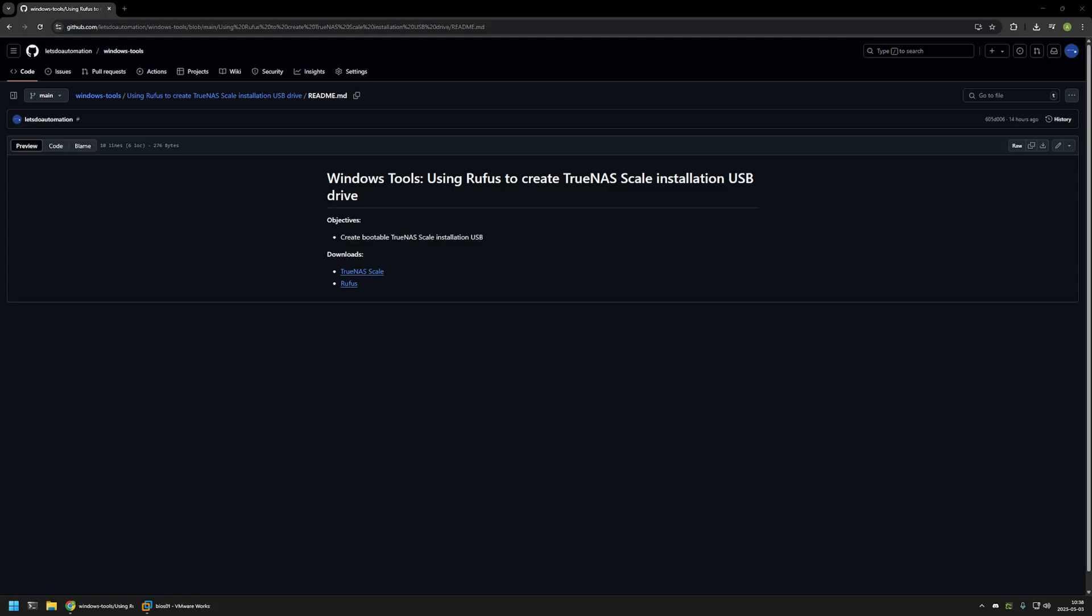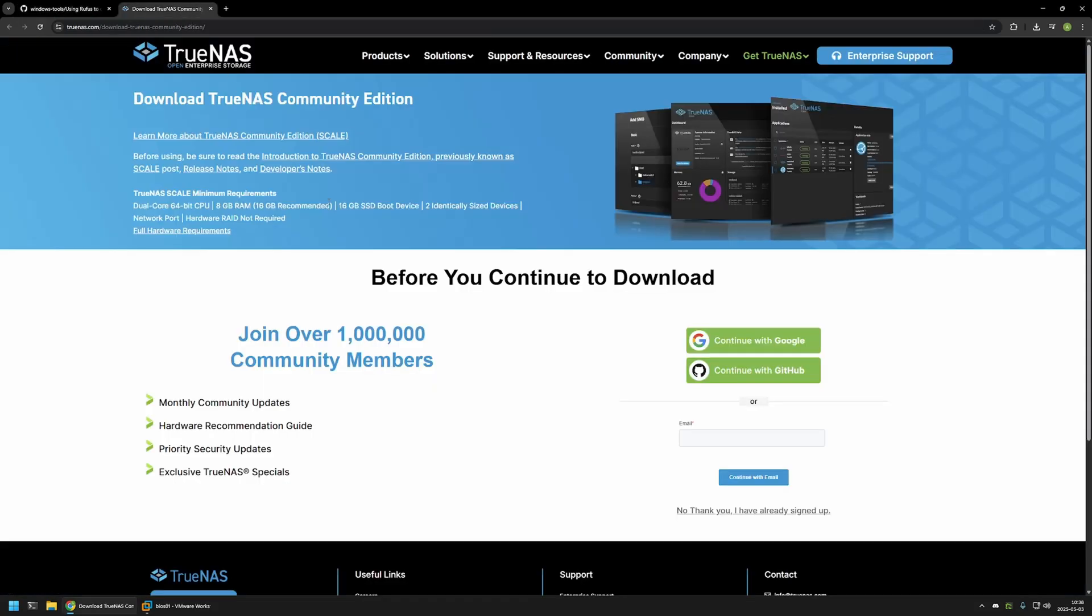To create the USB drive I need the TrueNAS Scale ISO image and also the Rufus executable. I will be downloading both of them here in this video using the links that I have on the GitHub page. I will click on the first one to download TrueNAS Scale.